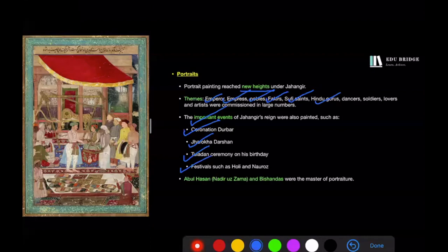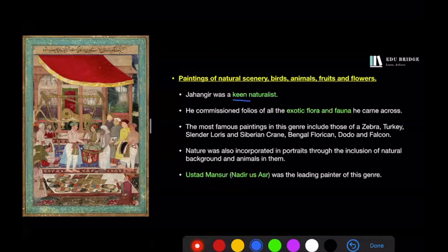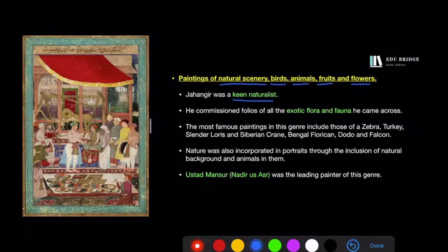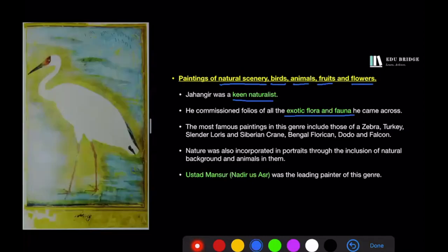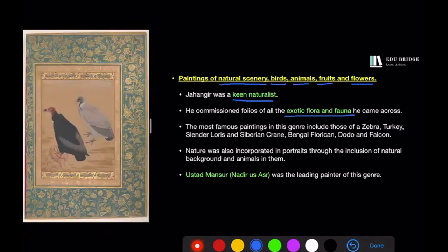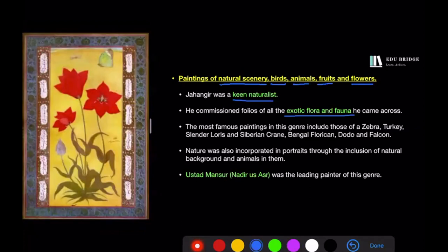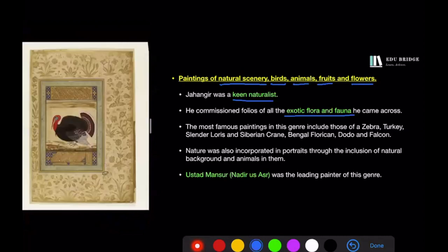The masters of portrait painting were Abul Hasan and Bishandas. Abul Hasan had been given the title Nadir-uz-Zaman — 'wonder of the age' — by Jahangir. Jahangir was also a keen naturalist, and scenes of natural beauty, birds, animals, fruits, and flowers were painted during his reign. He ordered exotic flora and fauna to be painted, including the now-extinct Dodo, the Siberian crane, Nilgai, hornbill, a pair of vultures, a chameleon, a tulip blossom from Kashmir, a pheasant, a zebra, and a turkey. The master painter in this genre was Ustad Mansur, who was given the title Nadir-ul-Asr, also meaning 'wonder of the age.'